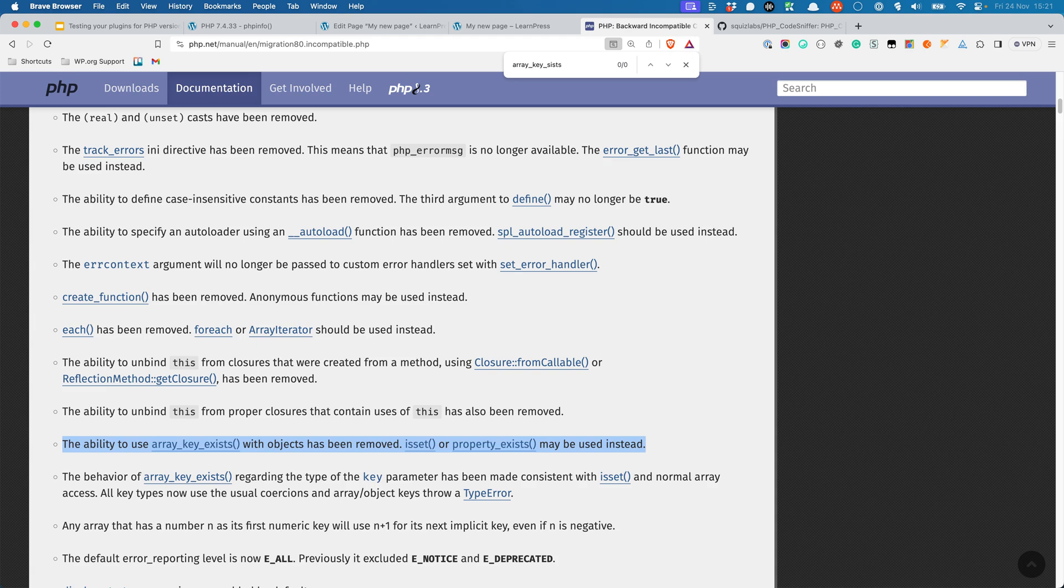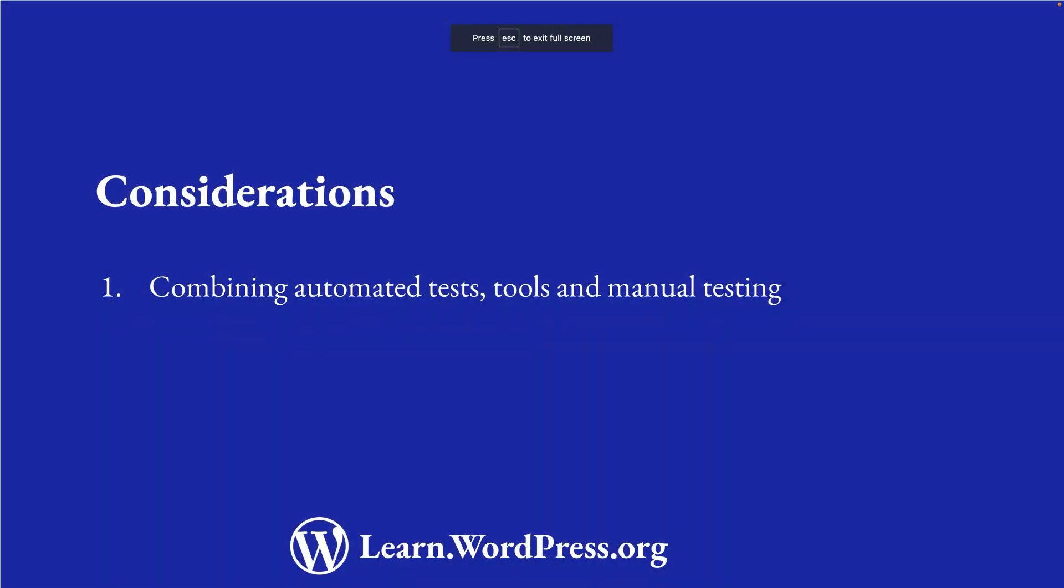This is where automating your manual test would come in handy. When you run the test in a new PHP environment, the test would fail, alerting you to a possible problem. And with logging enabled, you'll see the error logged to the log file.